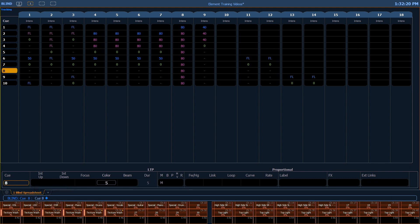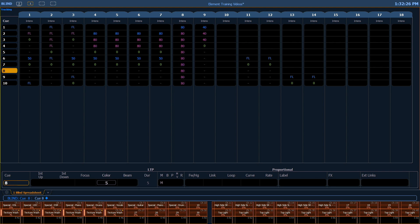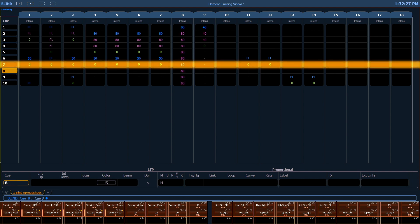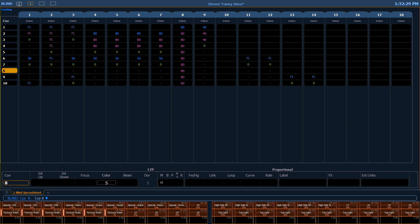So in the previous example, when we modified channel 8 in queue 1, it tracked all the way through all of our queues, including queue 7, which is our blackout. So we can use a tool called a block, which will prohibit any changes from coming into a queue that has a block flag on it.